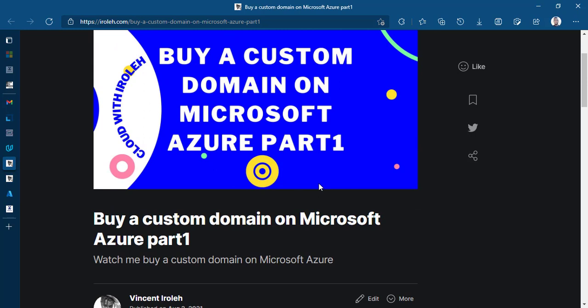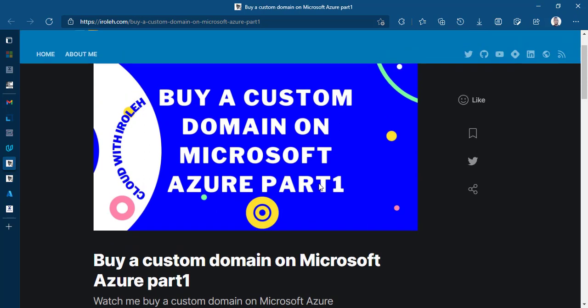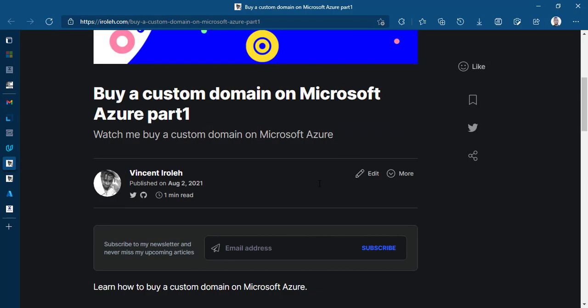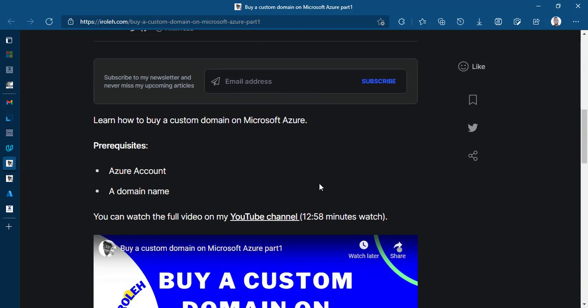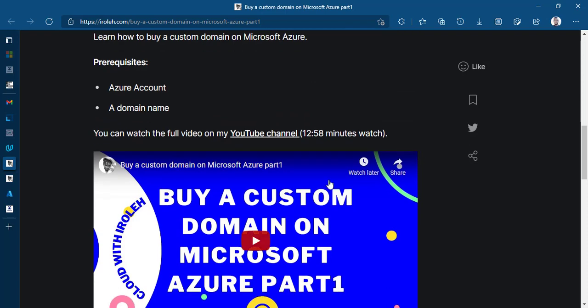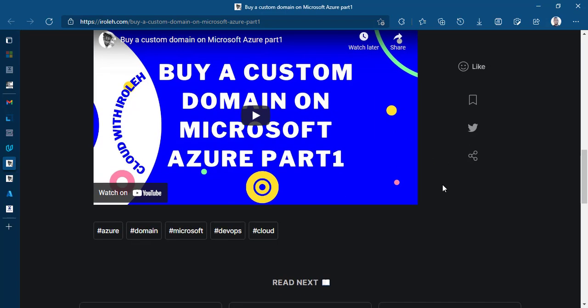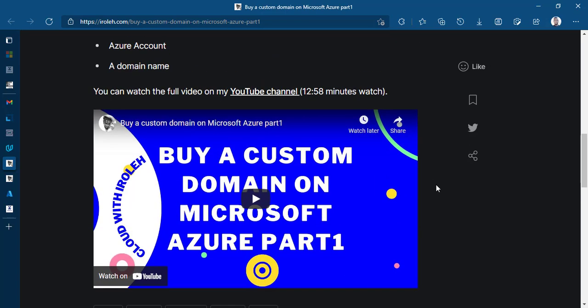So if you follow along with this previous tutorial, buy a custom domain on Microsoft Azure part one, we were able to buy a custom domain called chimefulla.org. And in today's tutorial, we are going to focus on mapping an app service that we already built out to this custom domain.